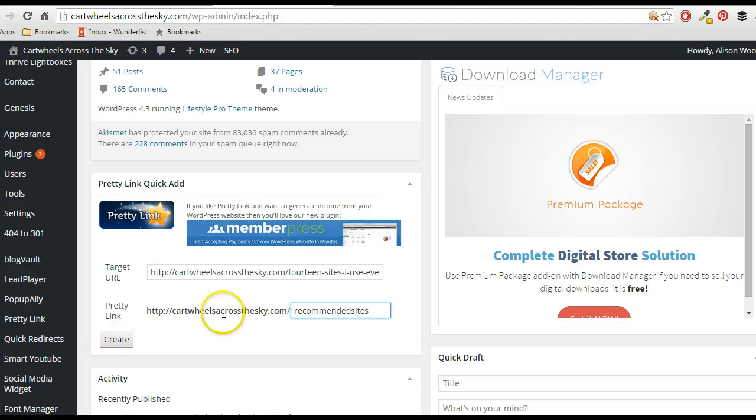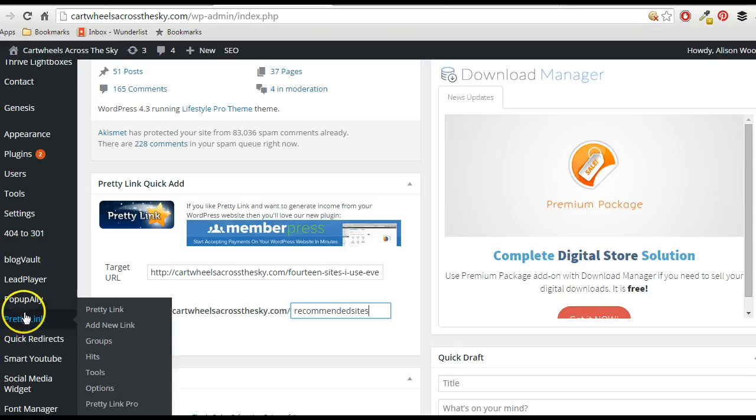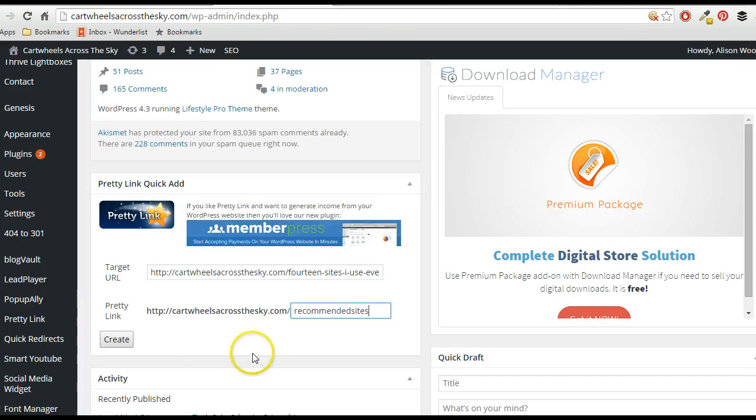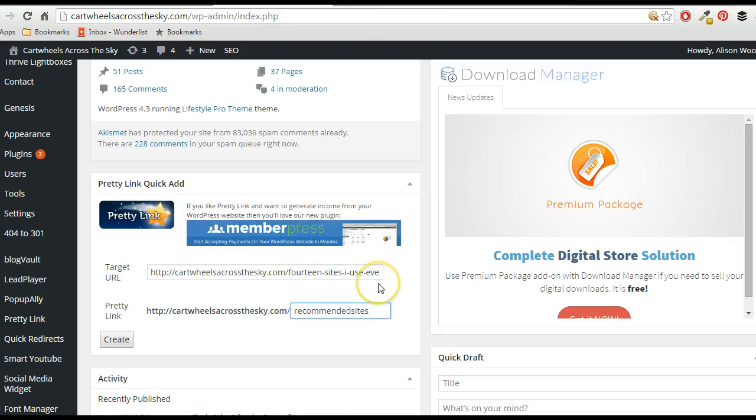And you can come back in here and you just click on Pretty Link at the side, go to Pretty Link, and you can see all of your website URLs that you've already created. So as I say, it's really handy.